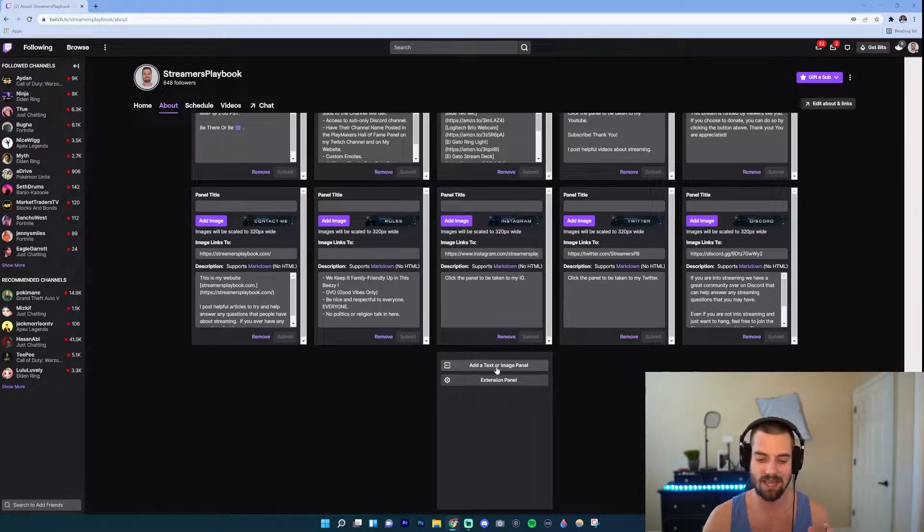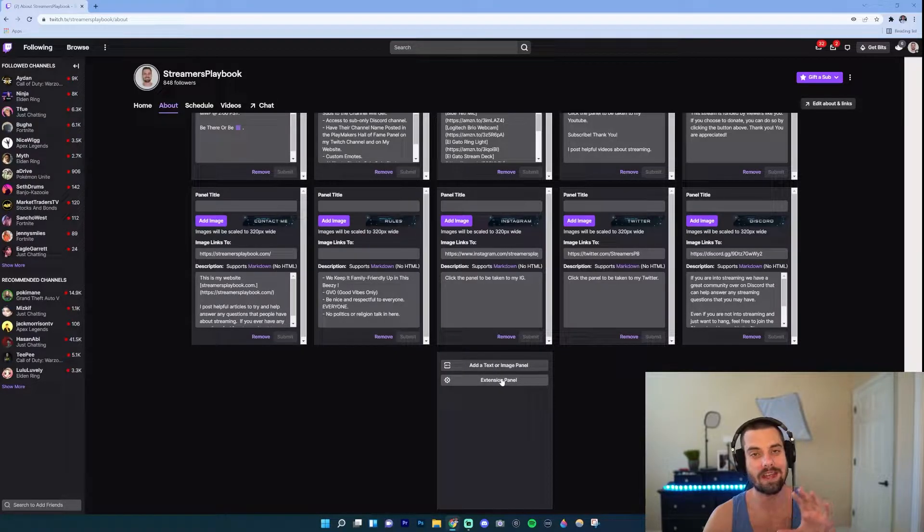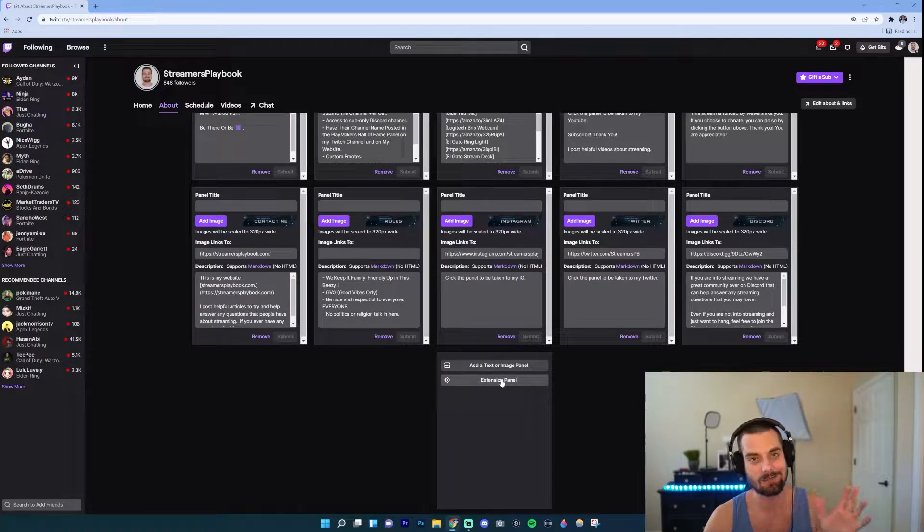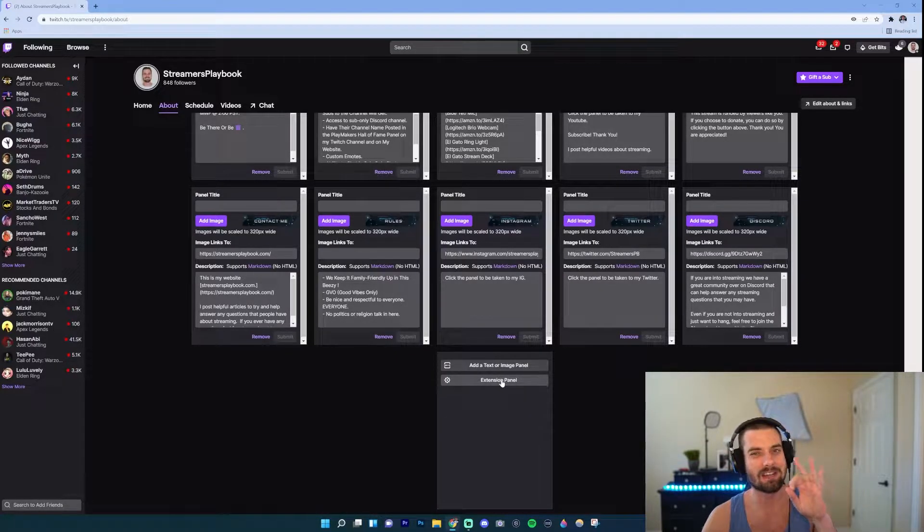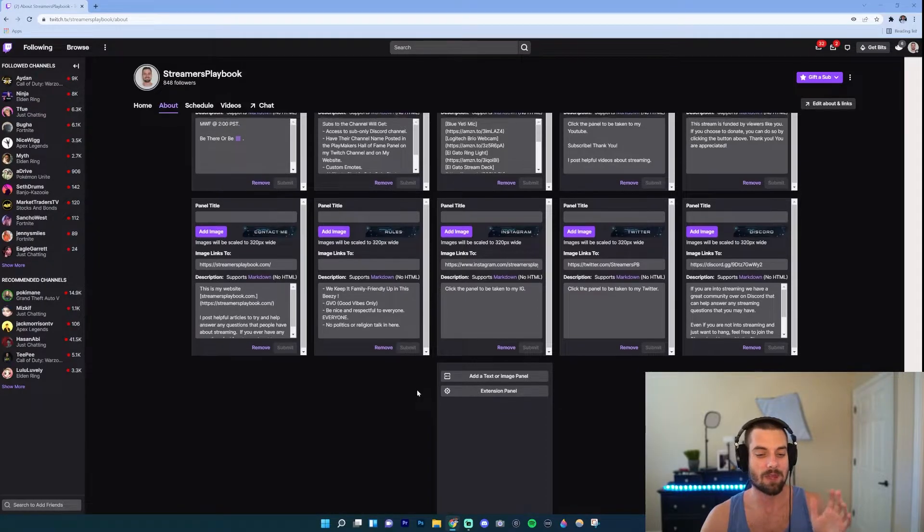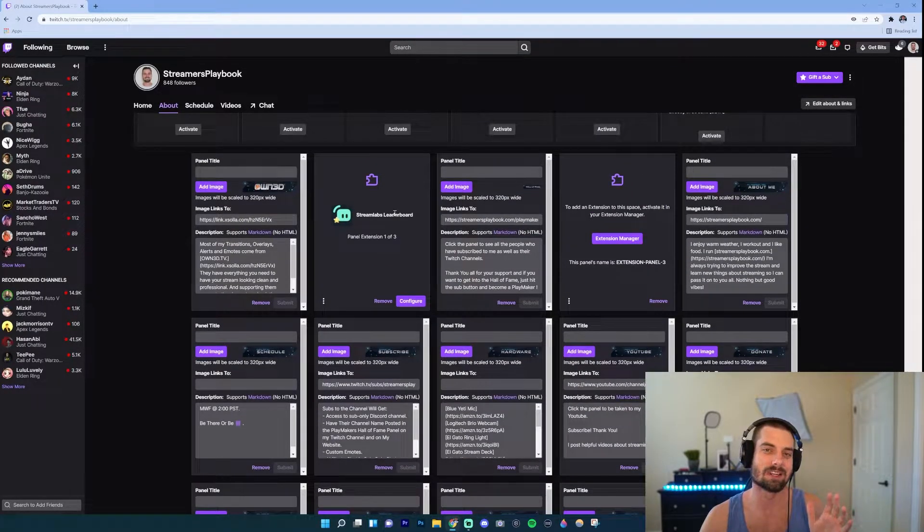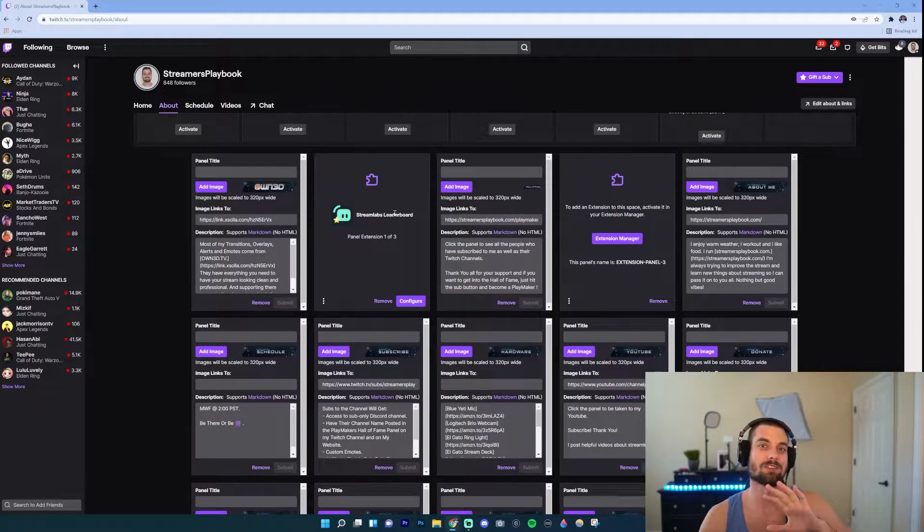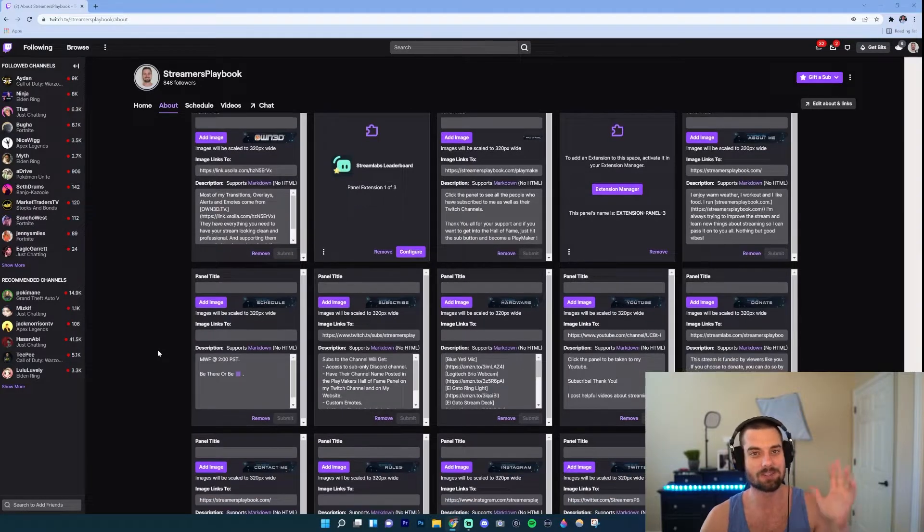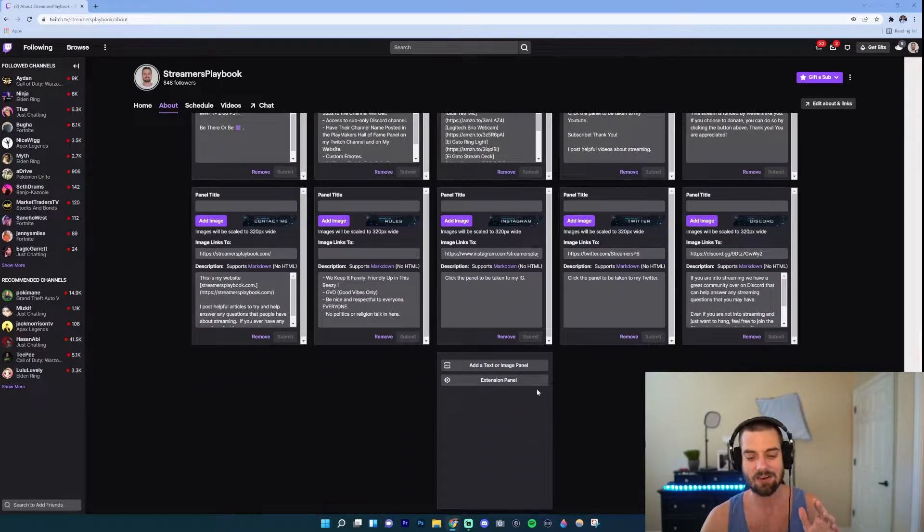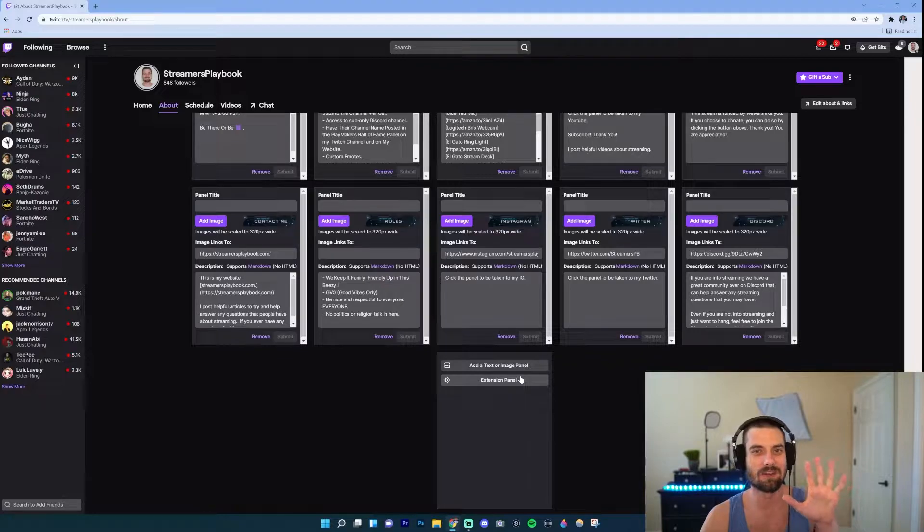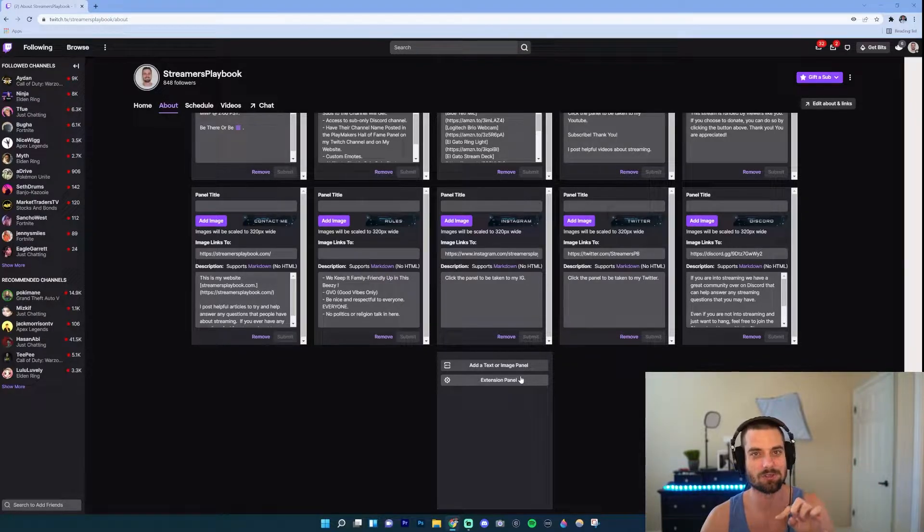Then where it says Add Text or Image Panel, or you can add an Extension Panel. Now you could add up to three extension panels. For example, you see this Streamlabs leaderboard where it shows you my top people who give bits or gifted subs, things like that. Those are what that would do, so those are different if you have an extension that links to that.